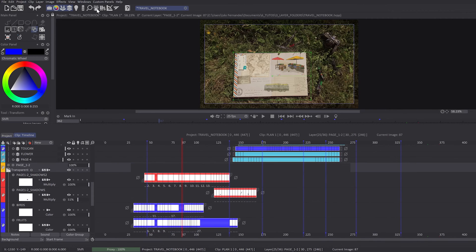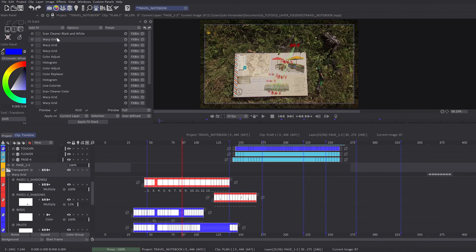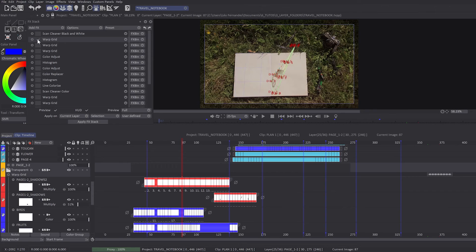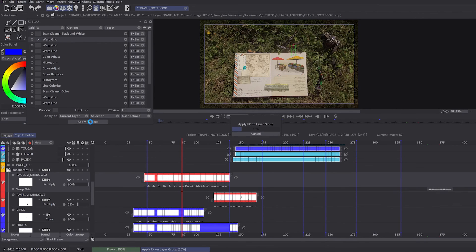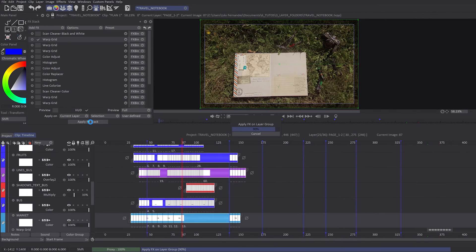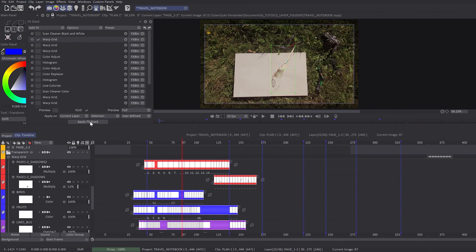You can also apply effects from the FX stack directly on a layer folder. It will apply the effects on the merged preview of the layer folder.